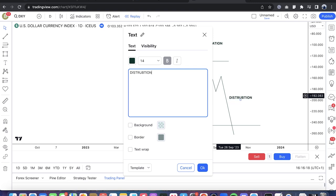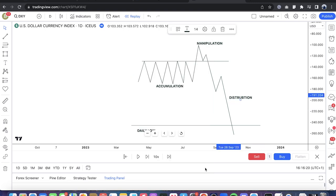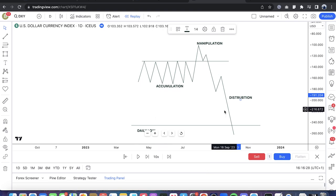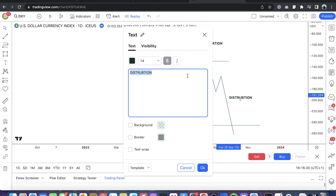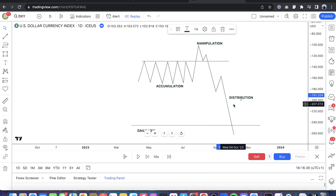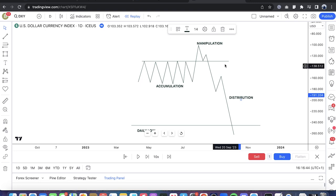You might look at this as a Wyckoff model with its spring, test, and jump across the creek — but this is not a Wyckoff model. This is more straightforward and easier to anticipate. Whereas Wyckoff has a lot of grey area in price, this model is more specific in terms of price delivery.